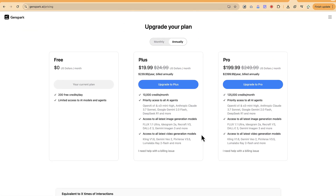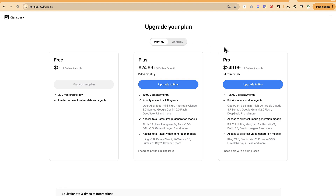This concludes this simple tutorial on how to use this AI tool to kickstart your presentation creation process. I hope you enjoyed this video — thanks for watching and see you in the next one, bye.